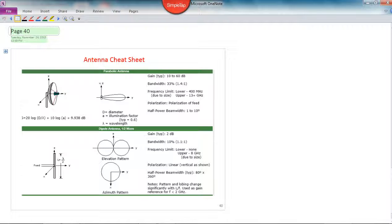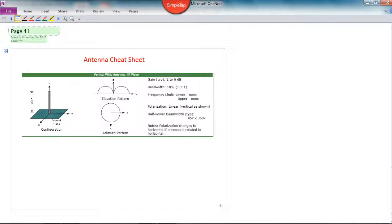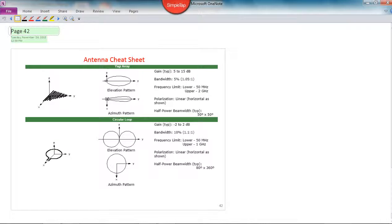I've given you information for parabolic antennas, half-wave dipoles, a quarter-wave monopole, and the Yagi array.